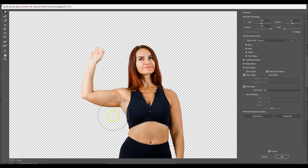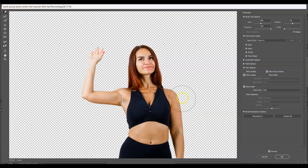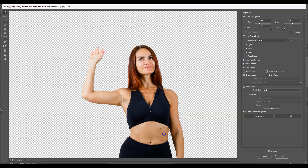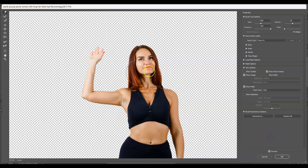I'm going to set the brush size and use the Forward Warp Tool to make her arms thinner. Let's apply it on both arms — her arms are quite large, so let's slim them down. Let's also include the fat on her belly. Don't make it too thin or look exaggerated. All right, that seems fine. Once you're happy with it, don't forget to hit OK.